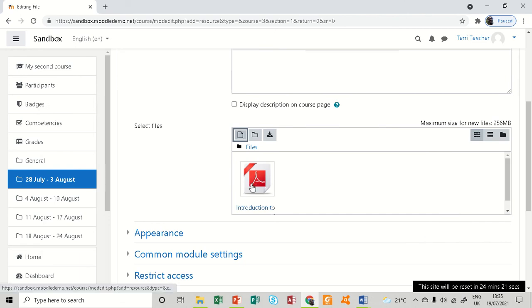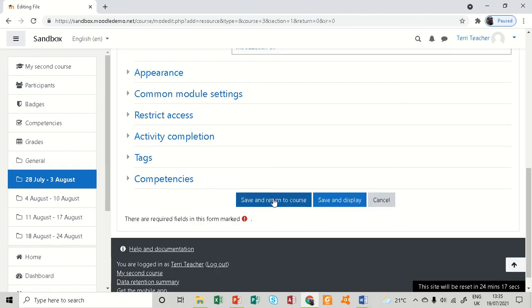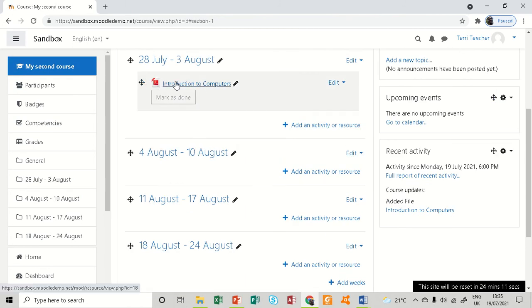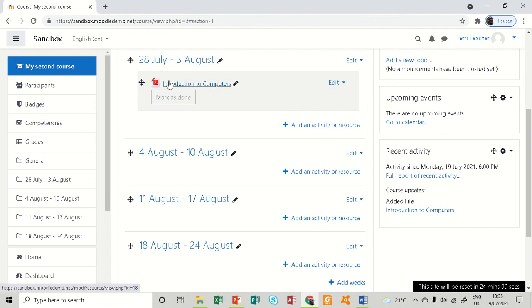Already it has uploaded. The next thing I do is save and return to course. You can see that it's here: 'Introduction to Computers.' That is one way you can add a file as a resource. This is a PDF document that I had on my computer.